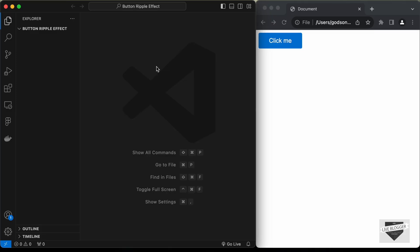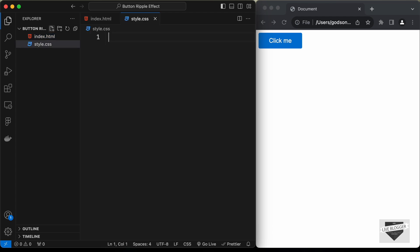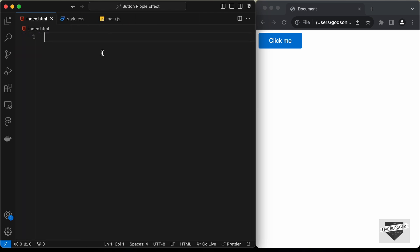I have created a folder called button ripple effect and I just opened it with VS Code. Now let's create the necessary files. Let's create a new file called index.html, another file called style.css, and a JavaScript file — I'll name it main.js. Let's start with the index.html file.